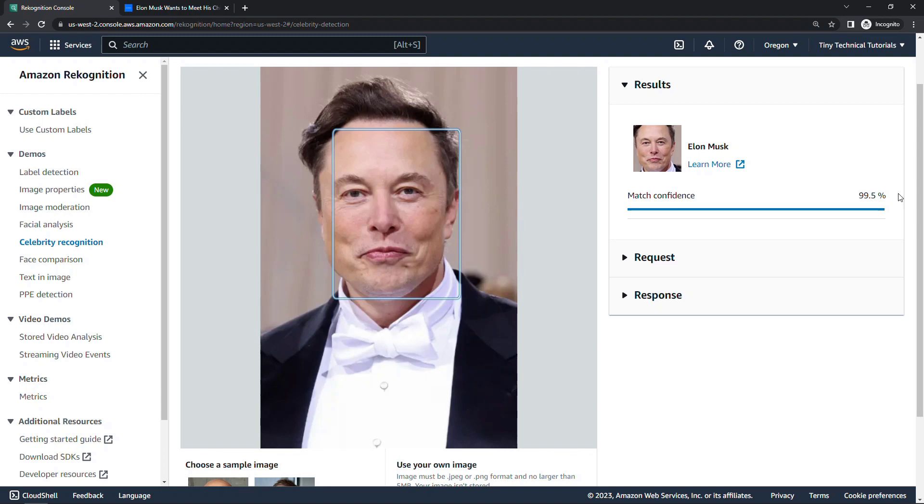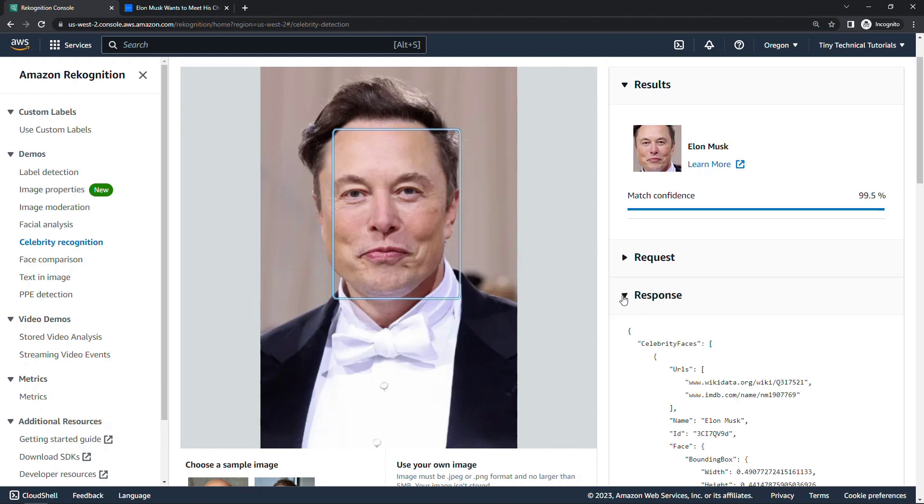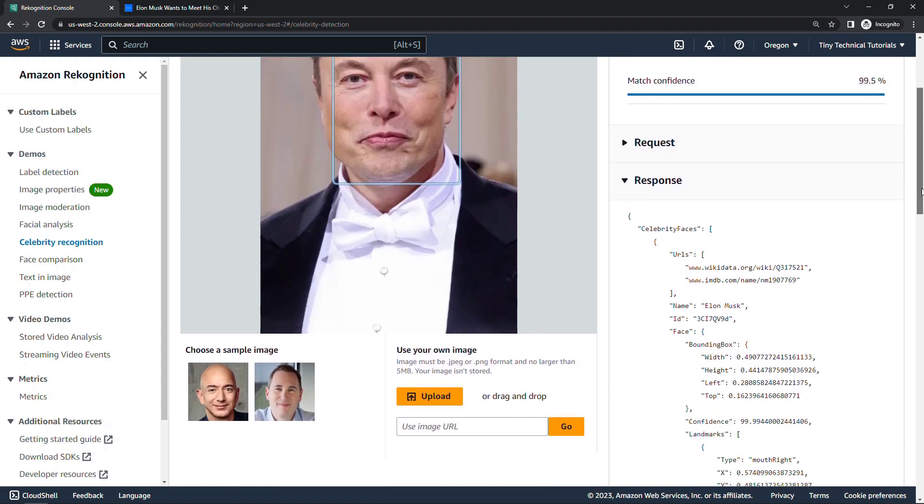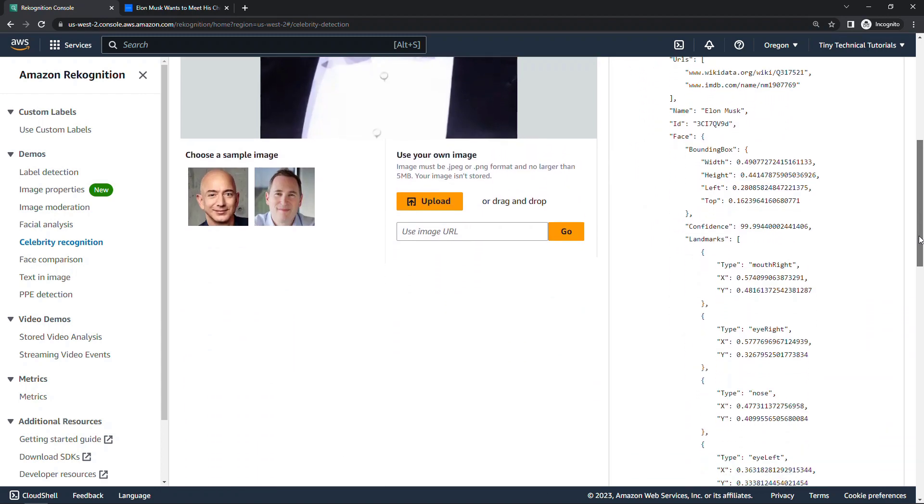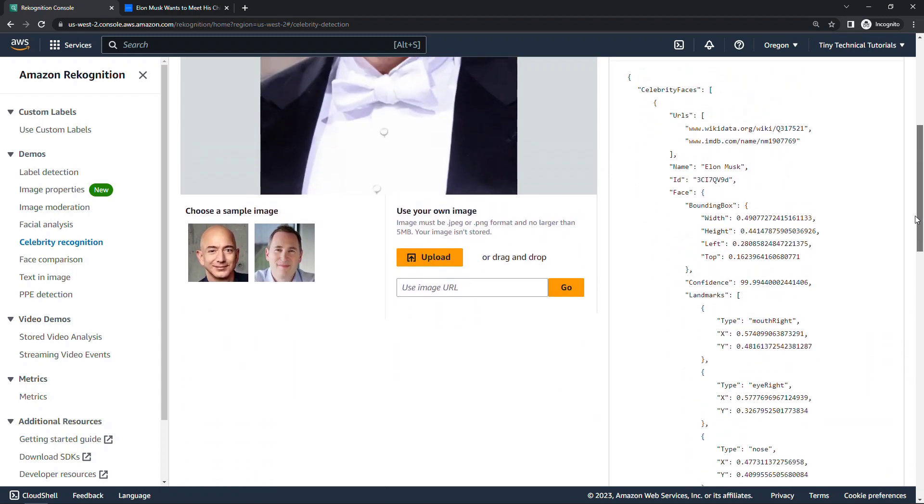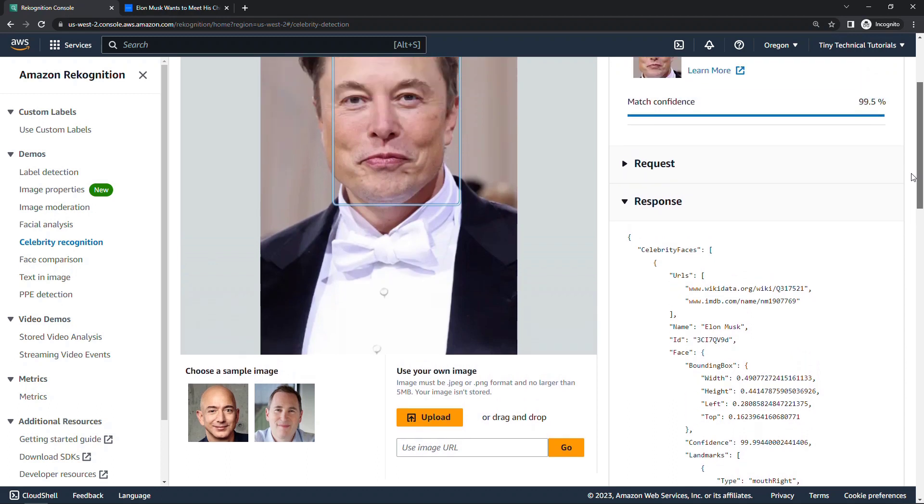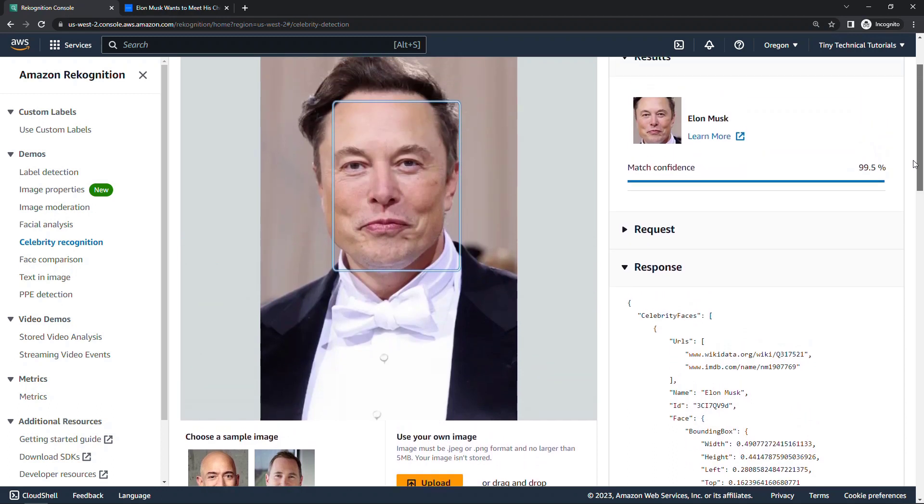If you're a developer, you might be interested in the JSON code, the response that's coming back. Quite a few things here, but you can do all of this through the APIs programmatically as well.